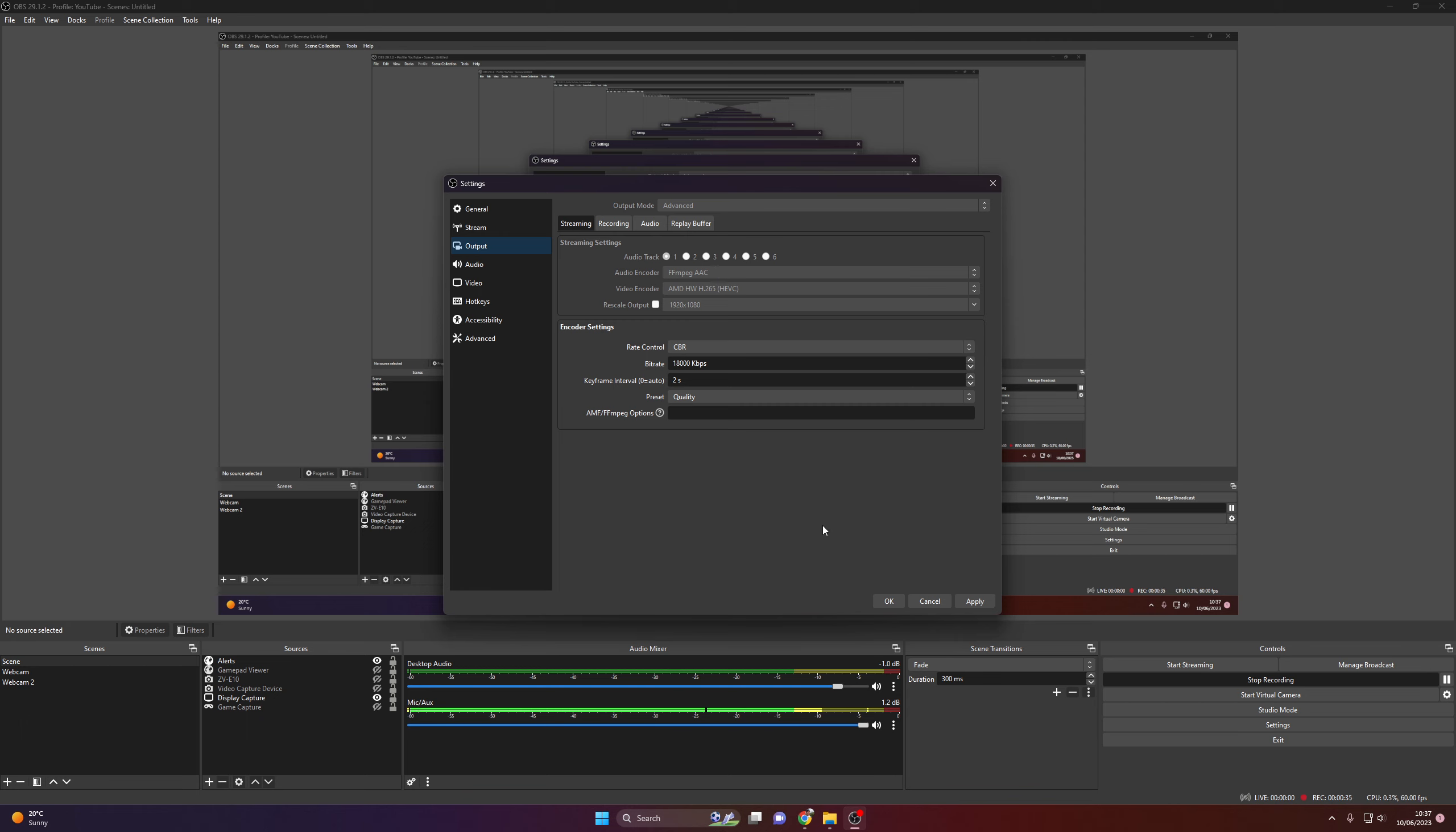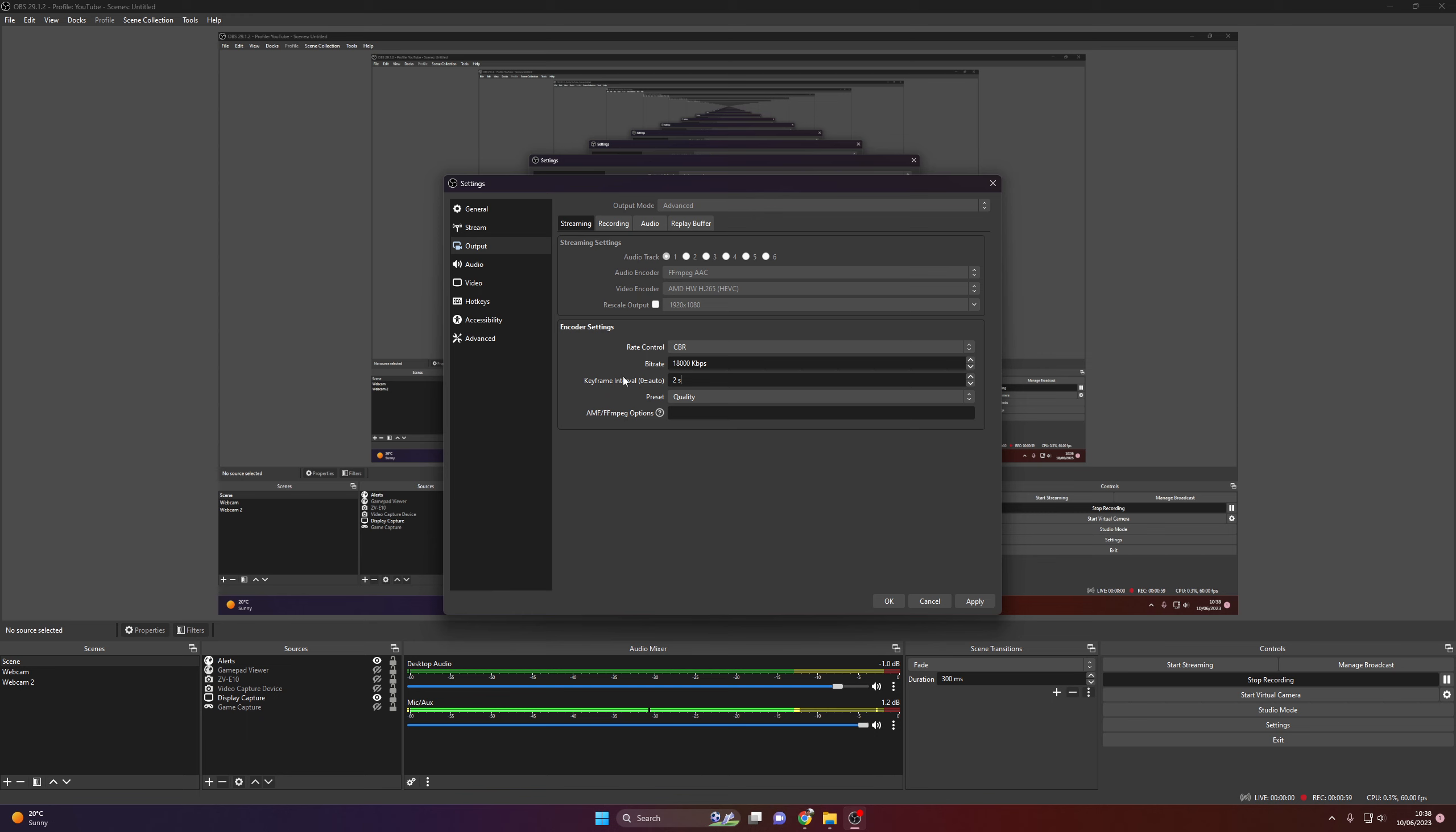These are my streaming settings, this is the YouTube recommended maximum bitrate for 1440p 60 streams. If you're streaming in 1080p, look up your recommended settings. I'm going to leave a link to the YouTube recommended settings in the description if you're interested. Keyframe at 2, preset set it to quality.